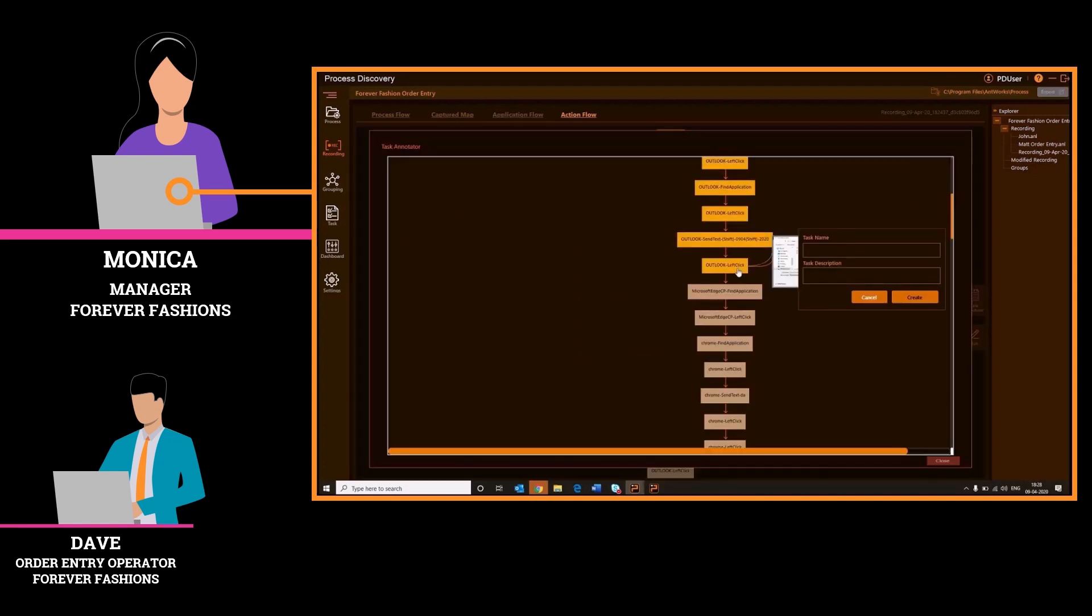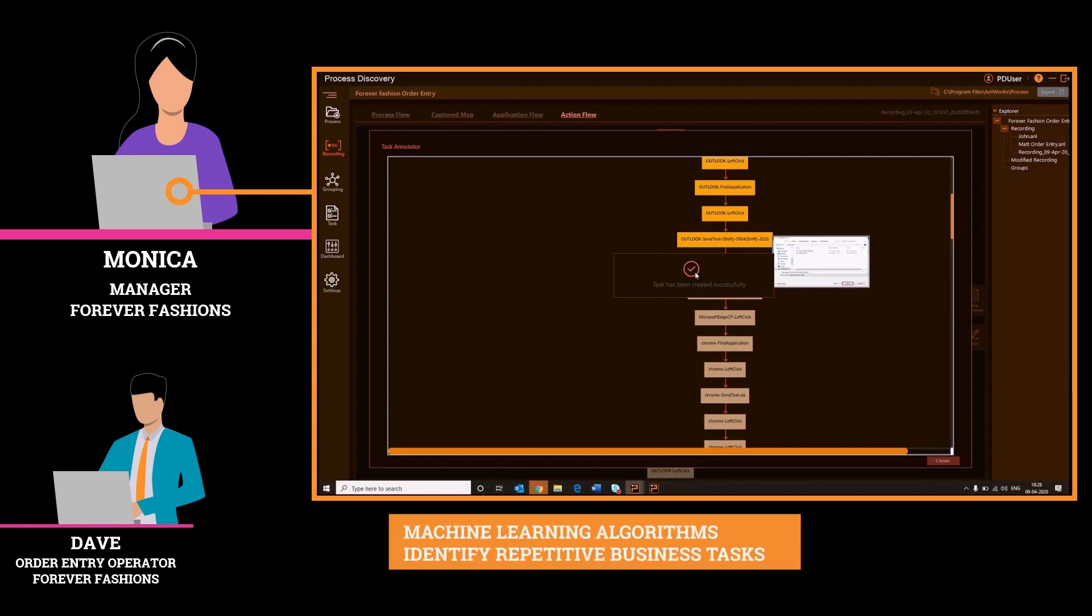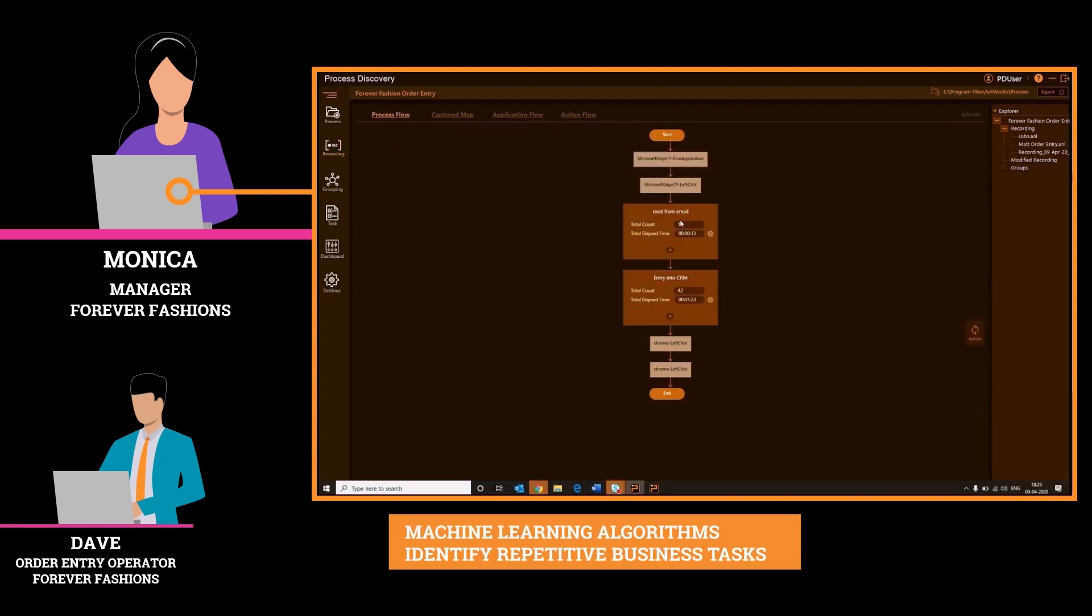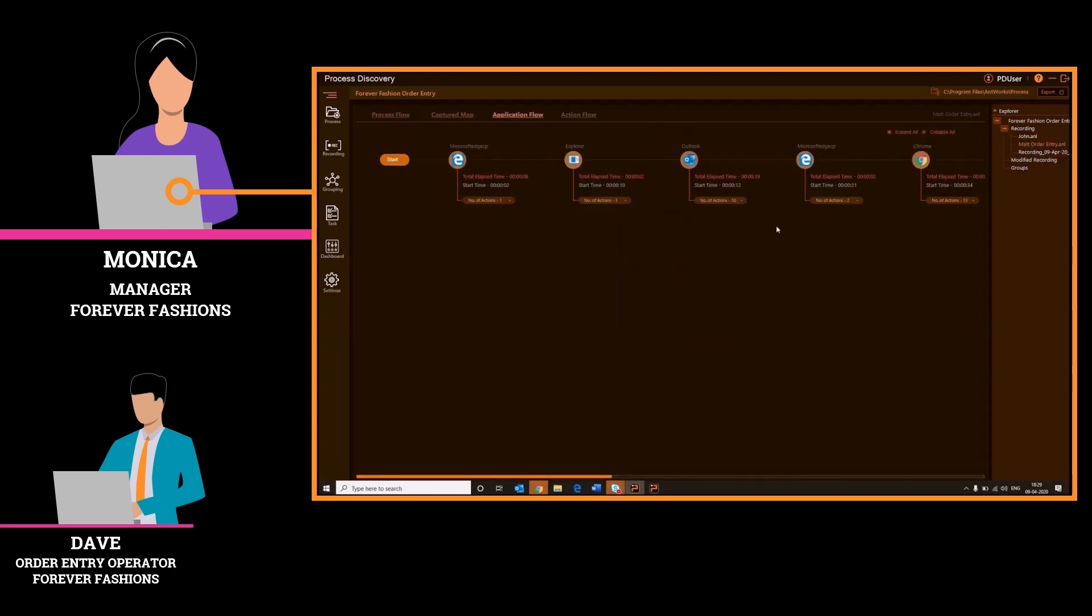She can group the steps to create logical tasks and specify transactions. In this case, Monica decides to create two tasks: reading email and entry into CRM. She uses these tasks to check against the recordings done by other employees to confirm any variations or exceptions in the process.